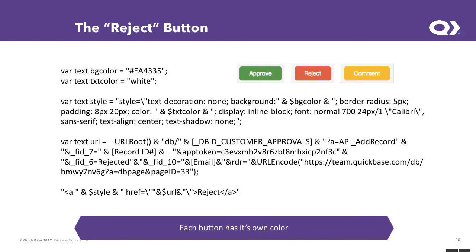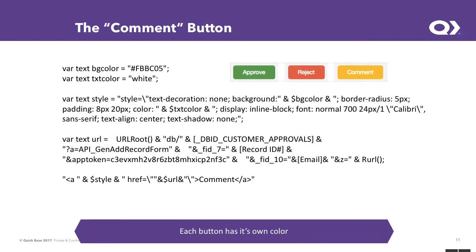Approve, reject, and comment. And comment's just a little bit different because it's using the API gen add record form as opposed to the edit record or excuse me, the add record.